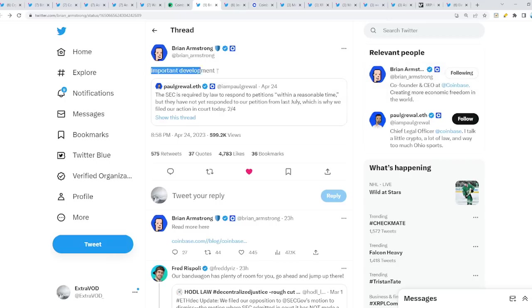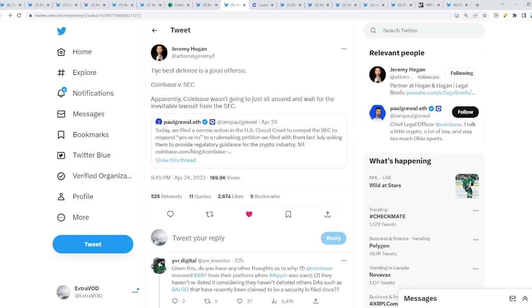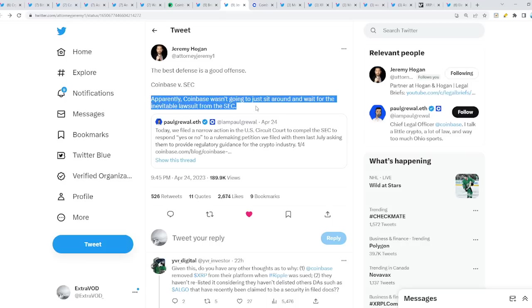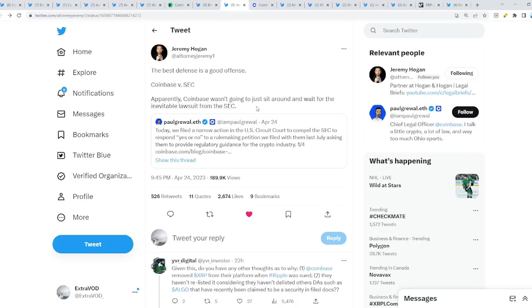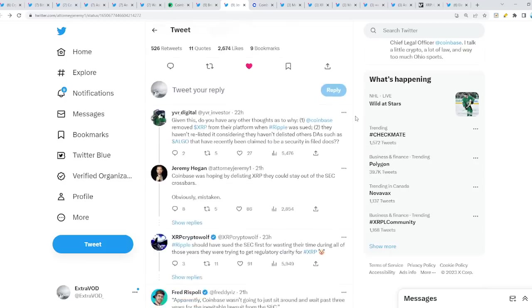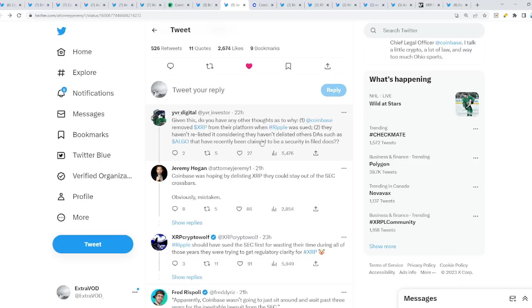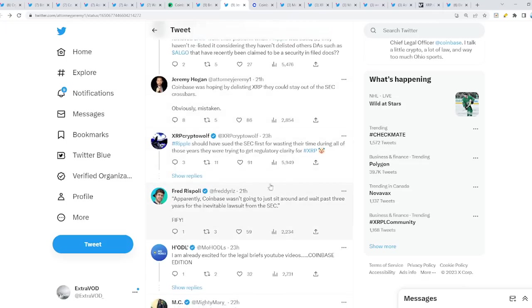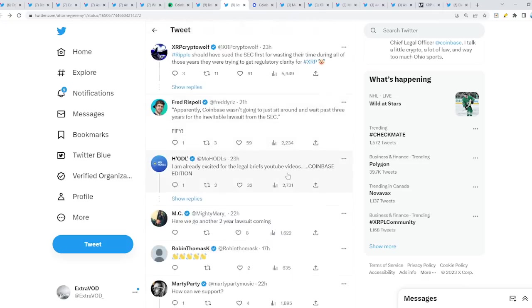From attorney Jeremy: the best defense is a good offense. Coinbase versus SEC, it's time. Apparently Coinbase wasn't going to just sit around and wait for the inevitable lawsuit from the SEC. The question is, do you have any other thoughts as to why Coinbase removed XRP from their platform when Ripple was sued? They haven't relisted it, considering they haven't delisted other DAs such as Algo that have recently been claimed to be a security. Basically, Coinbase was hoping by delisting XRP they could stay out of the SEC's crosshairs. Obviously mistaken. So why don't they just relist XRP at this point? Uphold has, right? Uphold never delisted.